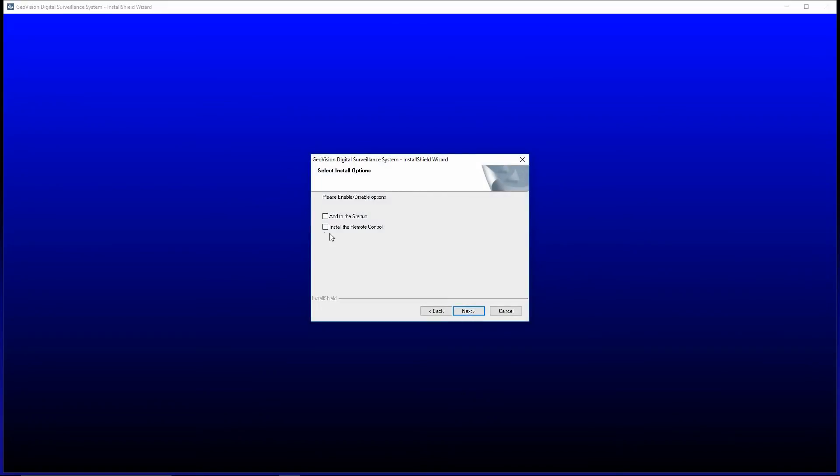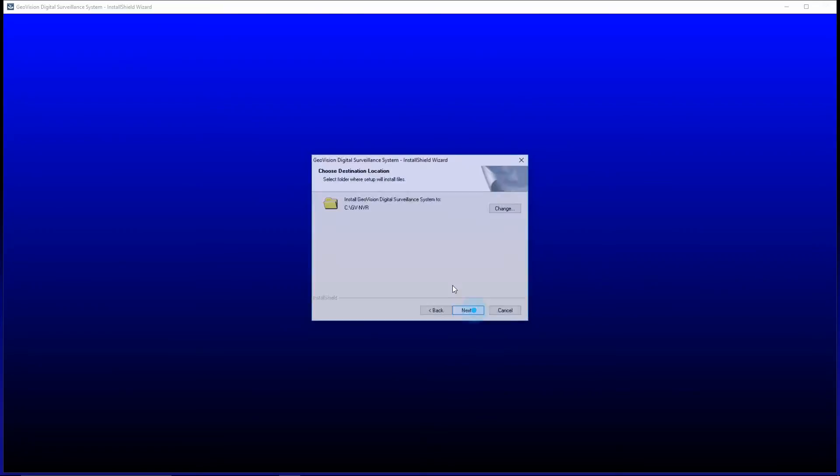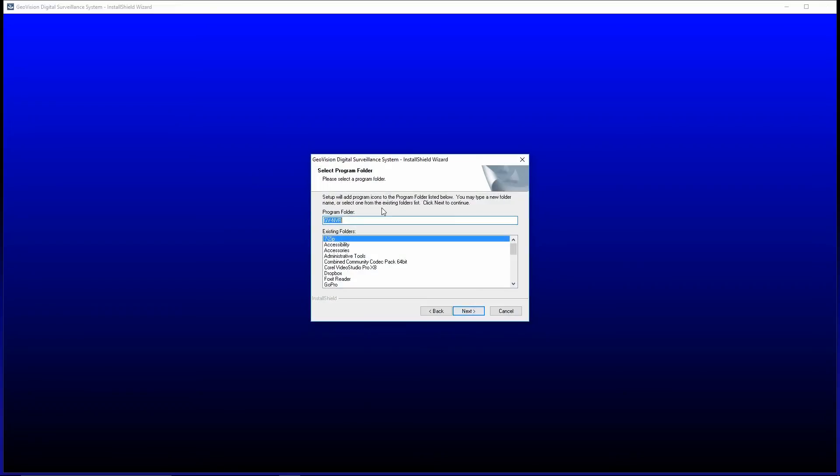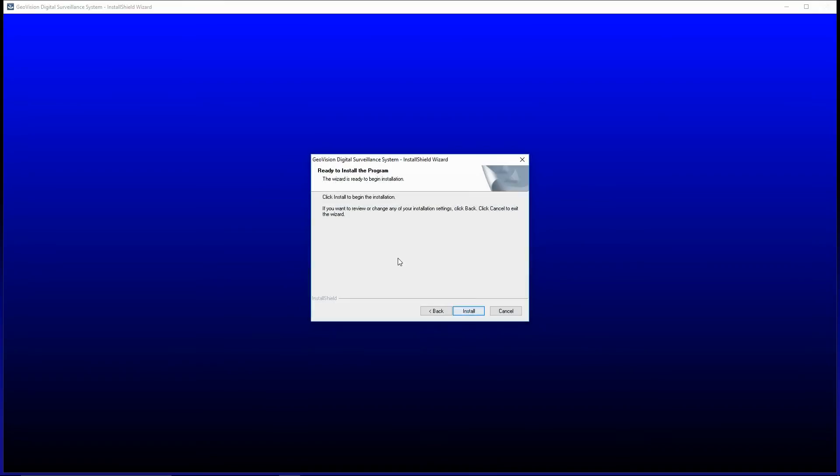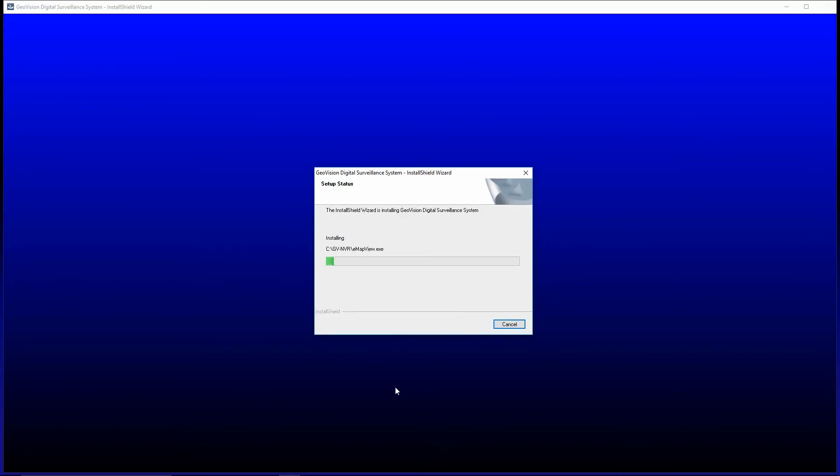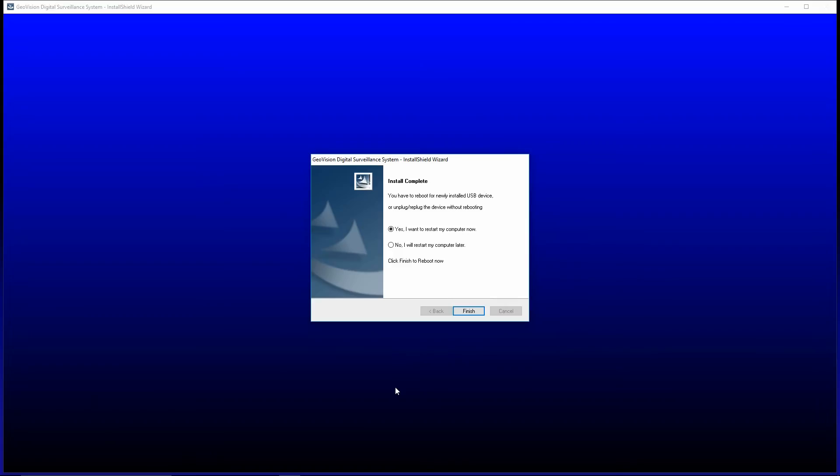Now, right here, you need to make sure that you click add to the startup and press next. Next again. Next again. And finally install. Once the installation is complete, you will get a message on the screen saying install complete and asking you to reboot your computer.